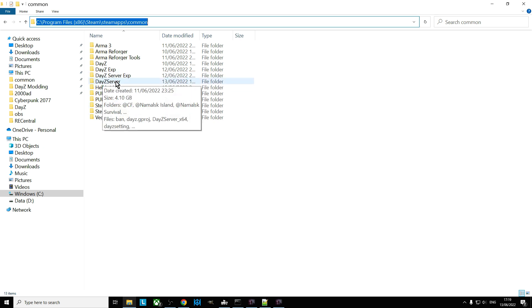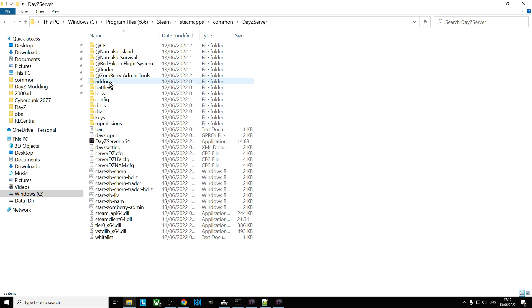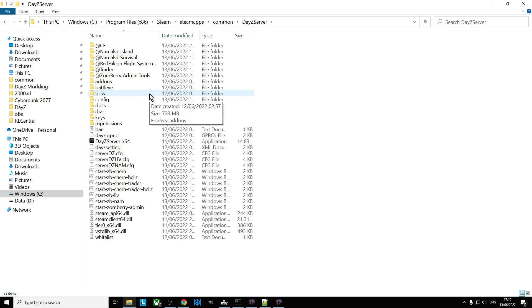Now when you set up a DayZ server, I'm imagining, well I'm assuming that you've already set up your DayZ server. I'll tell you what, I'll put a link in the description below this video to my video about how to set up a local server. But I'm assuming you've already got a local server running and you want to have different servers running.